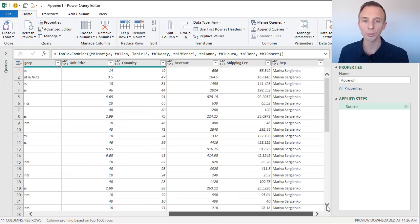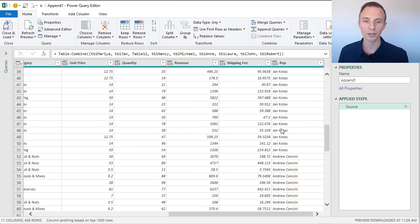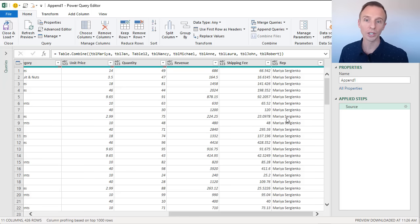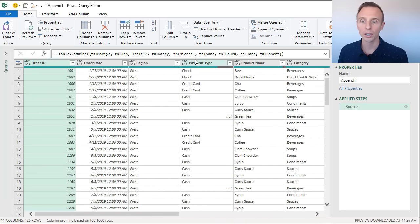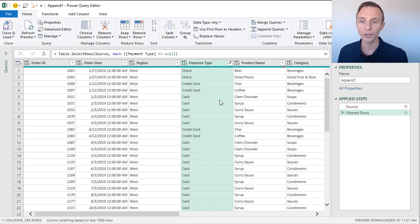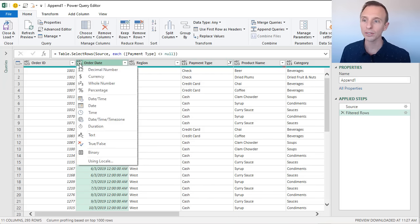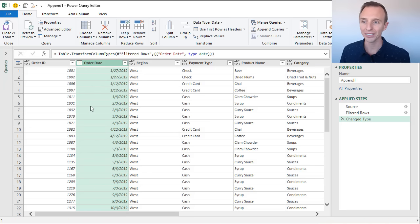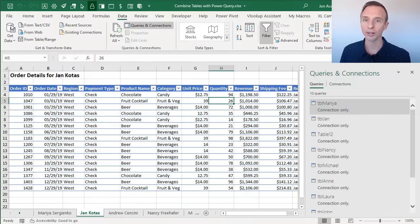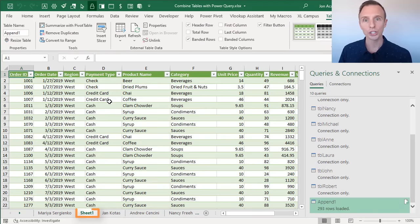That will load up the Query editor and append all of our tables together. Scrolling to the right to the rep name column, we can see the rep name changes as we scroll down — that's data from the different tables all combined. At this point you can do additional cleanup work, such as filtering out rows where payment type is blank or null. You'll also want to make sure your data types are correct — for example, changing a date column to the date data type. Once setup work is complete, go to the Home tab and click the top half of the Close and Load button. That adds a new sheet and outputs the query table with all data combined.